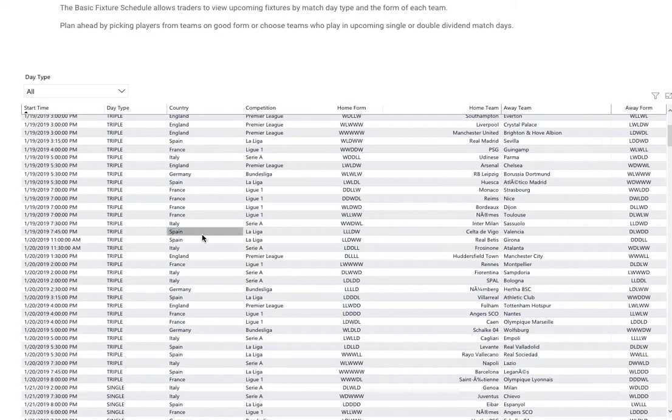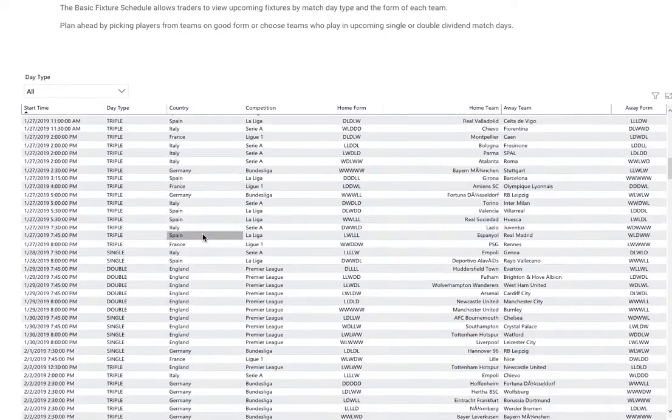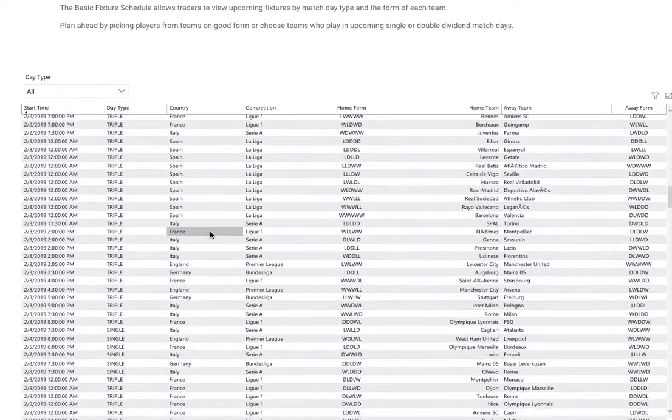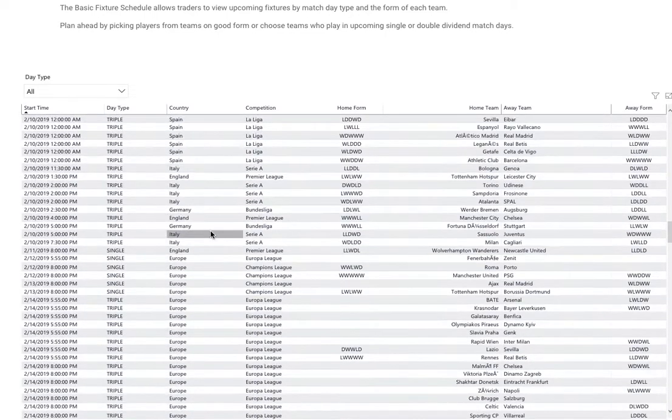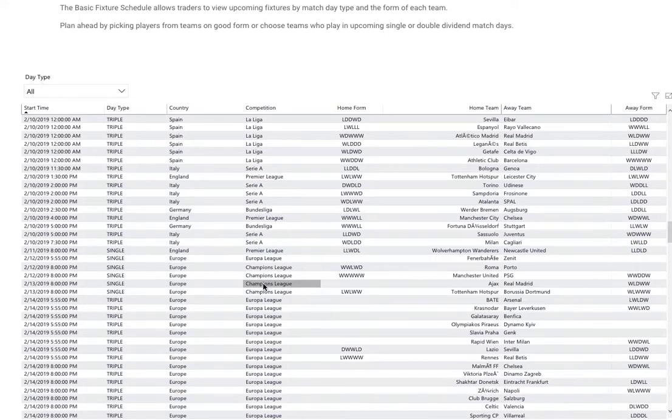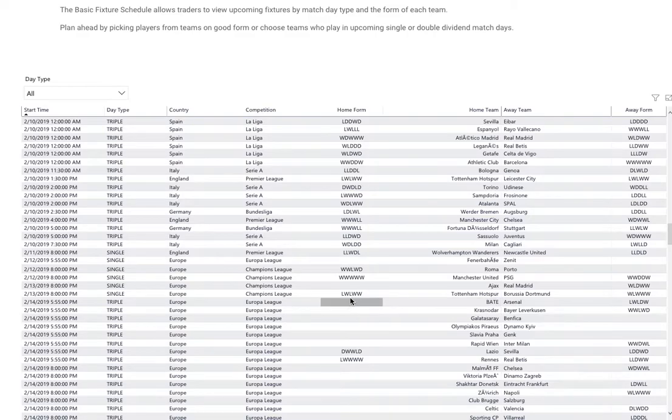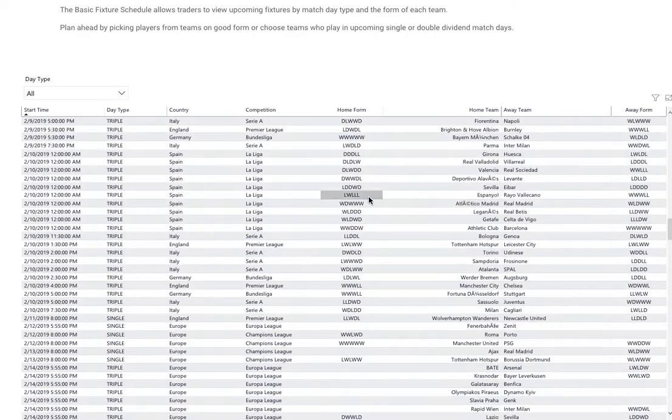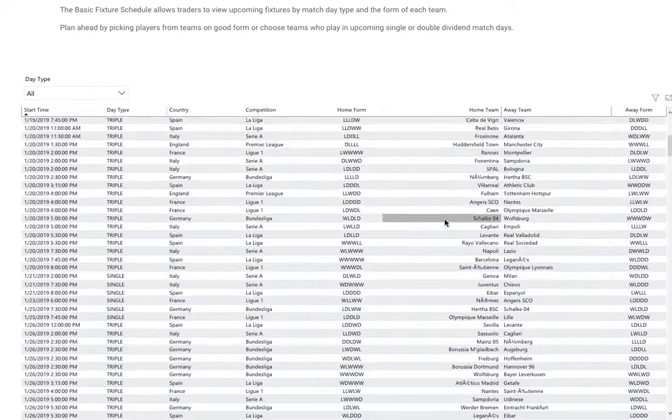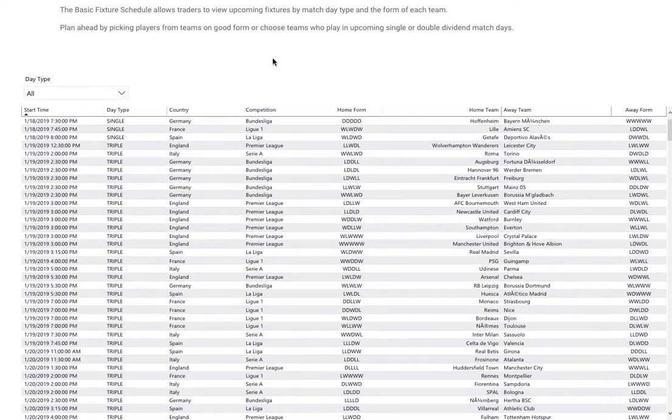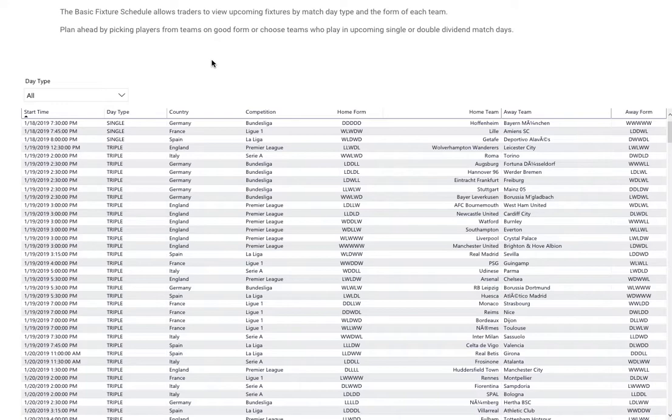You can quickly scour through all the fixtures which get updated regularly. You can see all the Champions League fixtures here and the team forms for those particular fixtures you're looking for. It's a very quick way to look at what games are coming up, what type of match day it is, so you know what dividends are on offer.